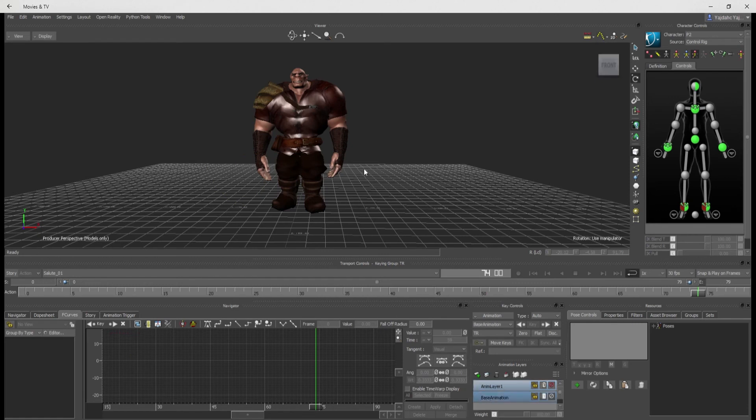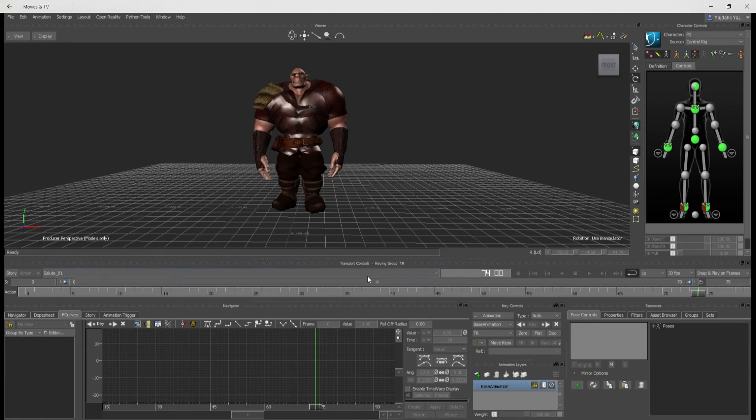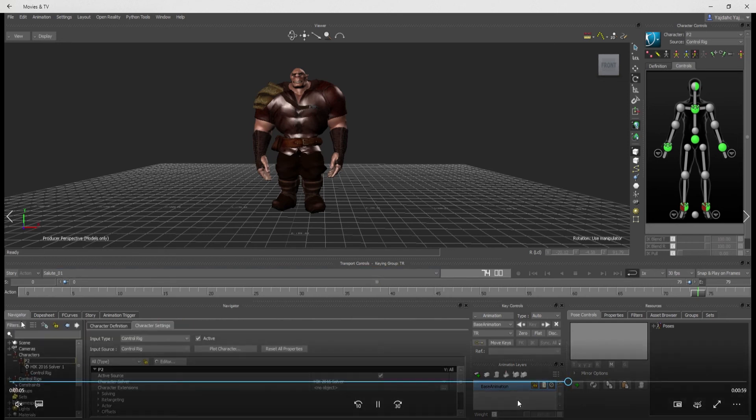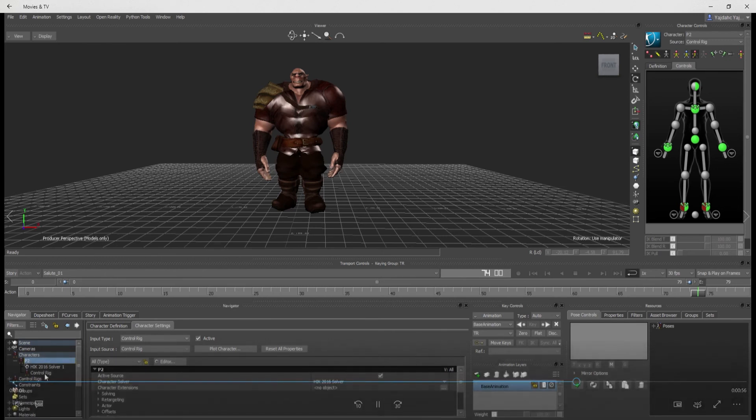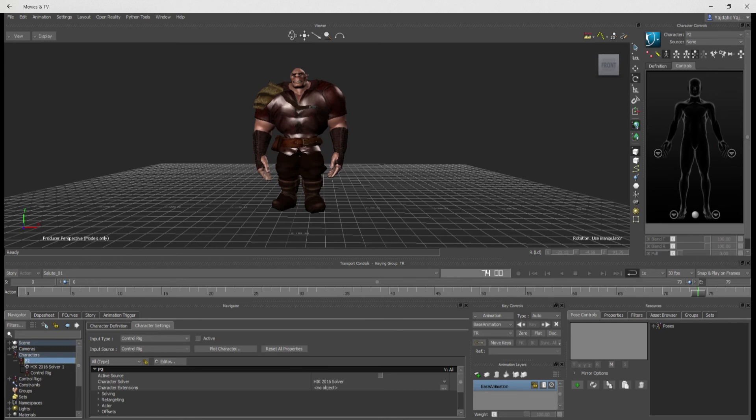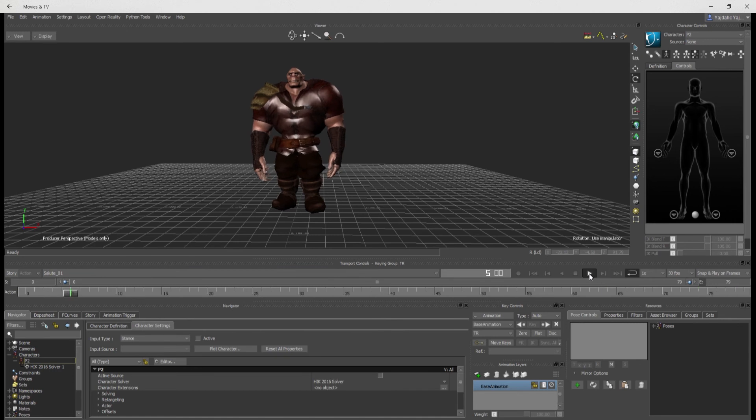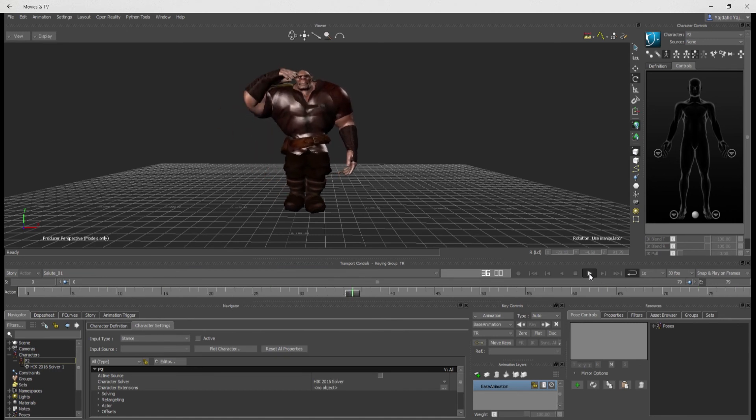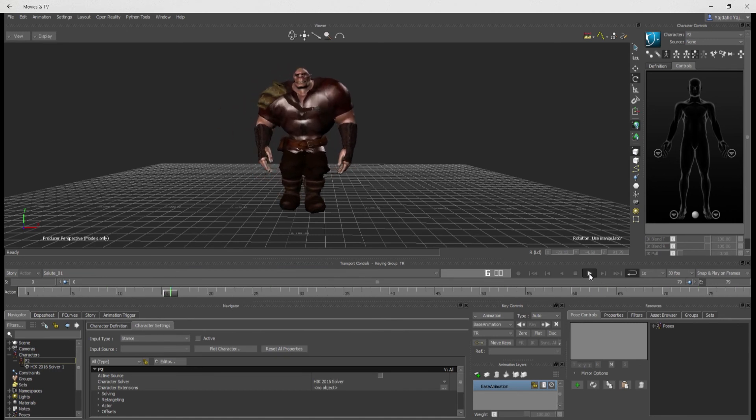So let's merge these layers together. And let's see. Go through and plot the control rig down to the skeleton. Delete that old control rig. It's just a habit of mine from using this software for so long. All right.